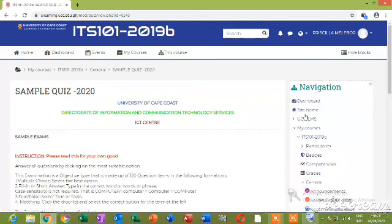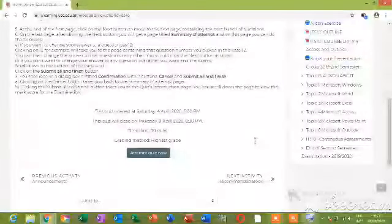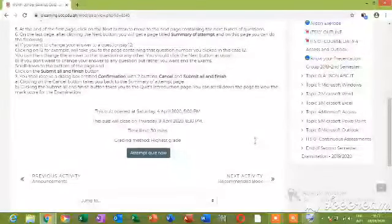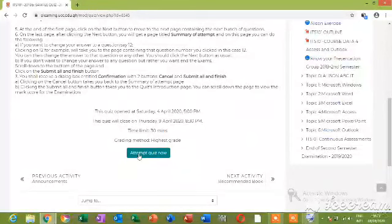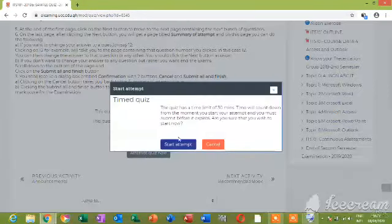So the quiz page appears. Then you scroll down. Read the instructions first. Make sure you read all the instructions about the quiz. The quiz timeline is 30 minutes. It opens at 4th April and closes at 9th April. Then you go to Attempt Quiz Now.